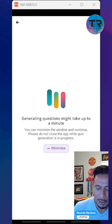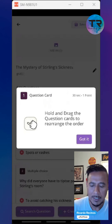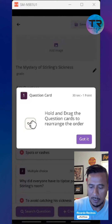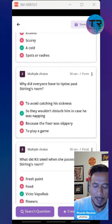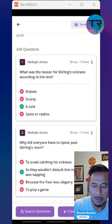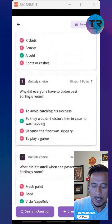It's uploading the image and generating the questions for us. Notice that it shows question cards — you can hold and drag the question cards to rearrange their order. From that picture I took, I was able to create a small four-question quiz.